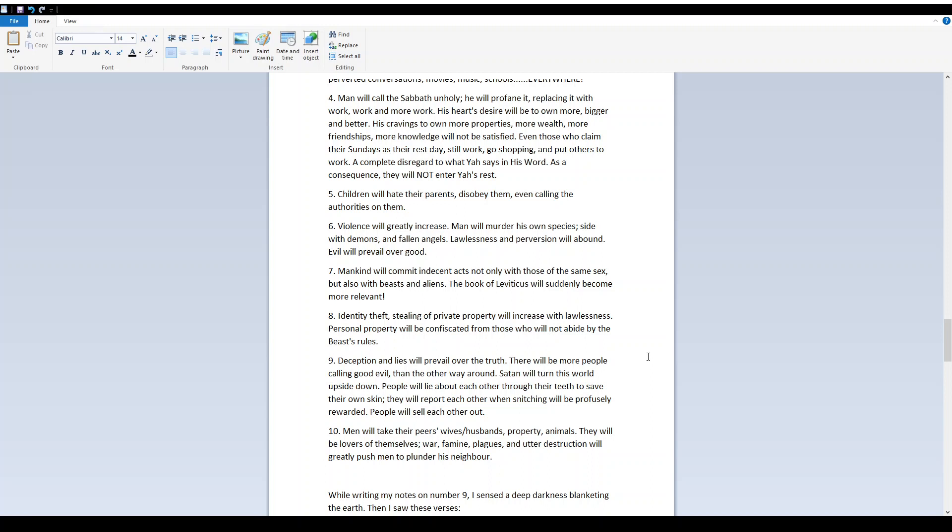7. Mankind will commit indecent acts, not only with those of the same sex, but also with beasts and aliens. The book of Leviticus will suddenly become more relevant. 8. Identity theft. Stealing of private property will increase with lawlessness. Personal property will be confiscated from those who will not abide by the beast's rules.